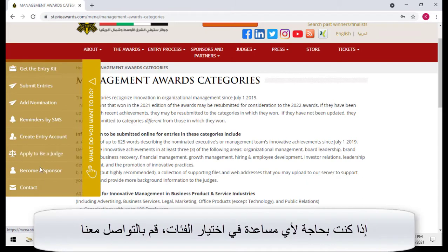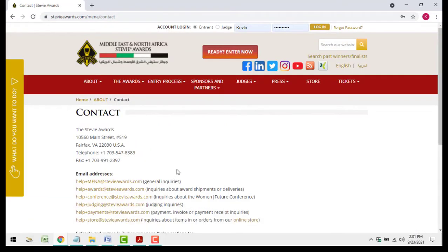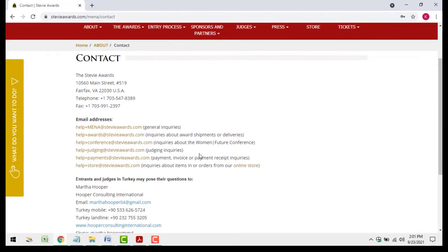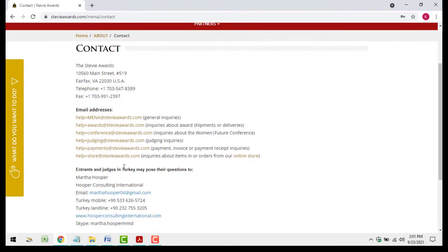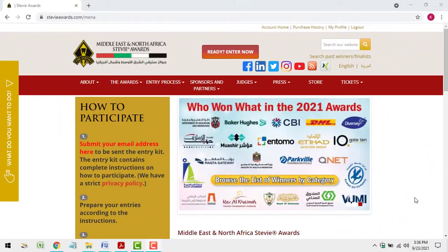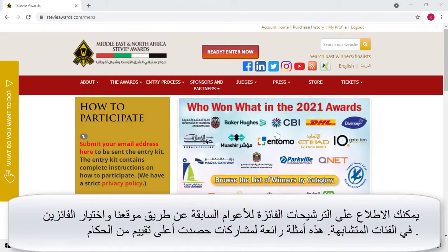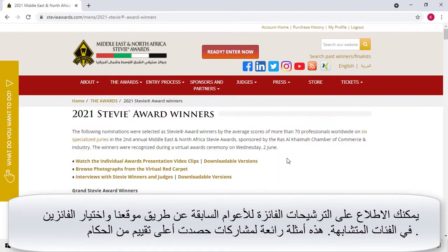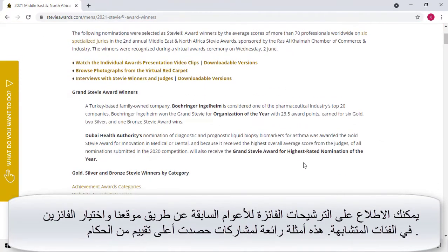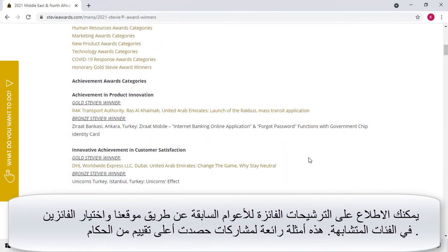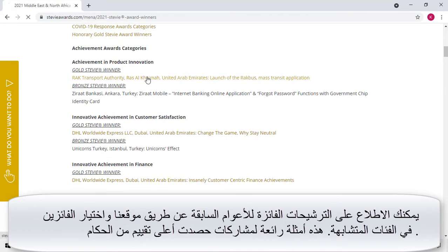If you need help choosing your categories, contact us. You can read the full text of Gold Stevie Award winning entries from past years in the categories you'll enter on the website. These are great examples of entries the judges have scored highly.